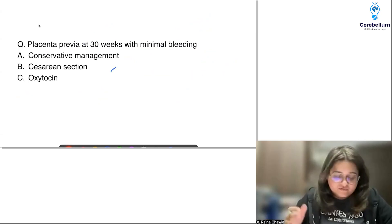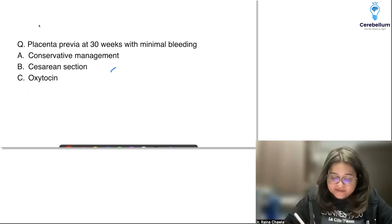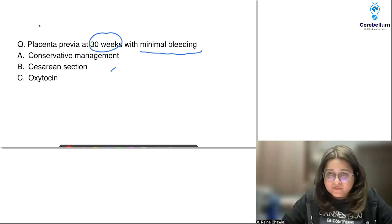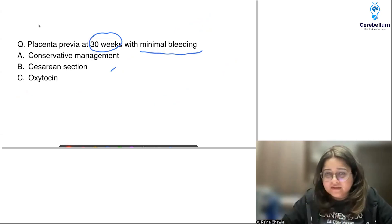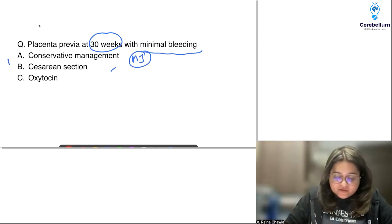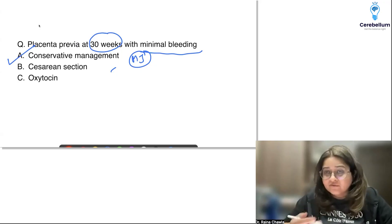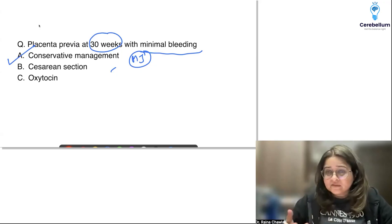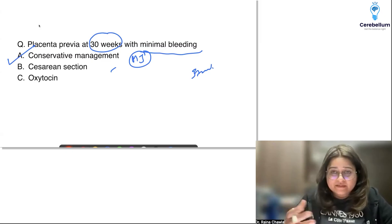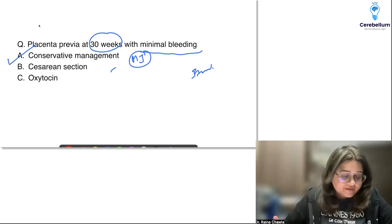There was a scenario of placenta previa at 30 weeks with minimal bleeding, stable vitals, and no active bleeding. What do you do? You follow the McAfee-Johnson line of management — conservative management. Don't rush for delivery at 30 weeks. The role of waiting is till 37 weeks, or SOS if there's another bout of heavy bleeding, persistent active bleeding, deteriorating vitals, or fetal distress.